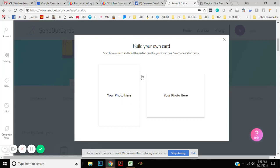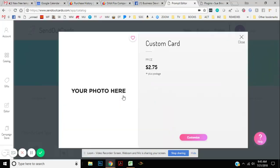You can choose, once you click Send Card, whether you want a vertical or horizontal card. And I'm going to click Vertical. And don't worry about the price yet. Click Customize.